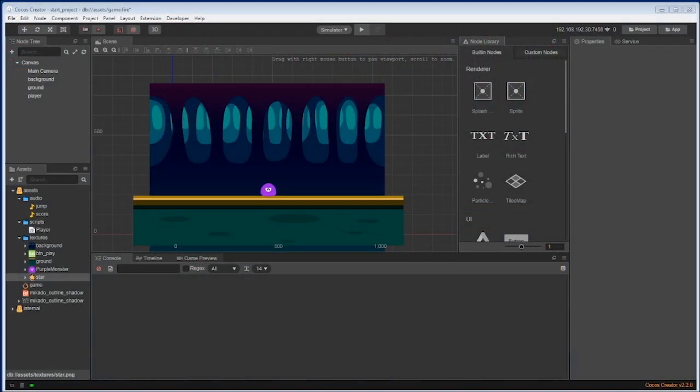Now we have four nodes in our game. We have the background, the ground, the monster, and our main camera. So now we need to add a star.